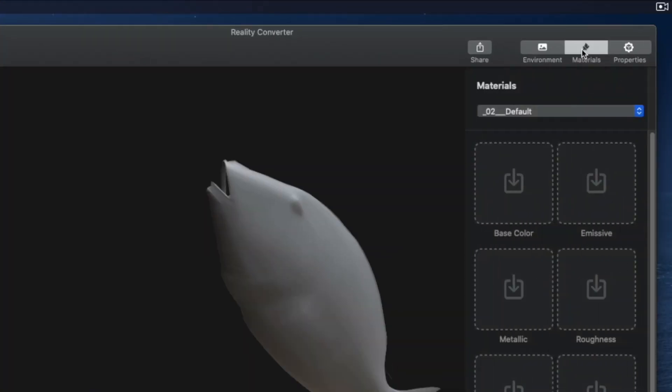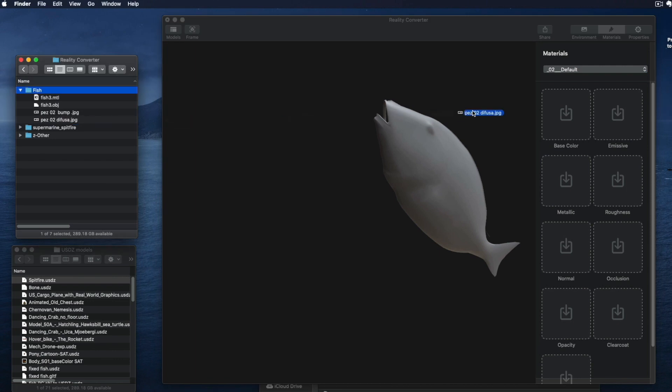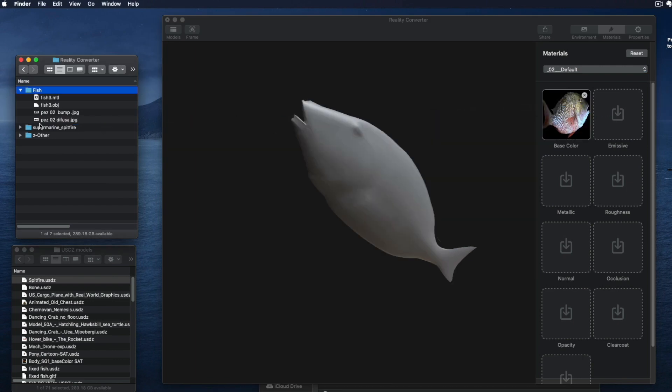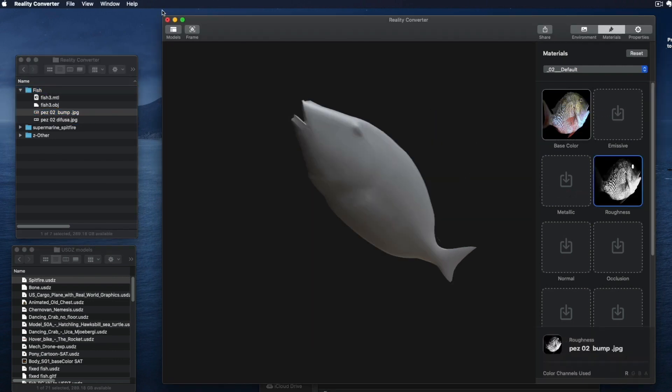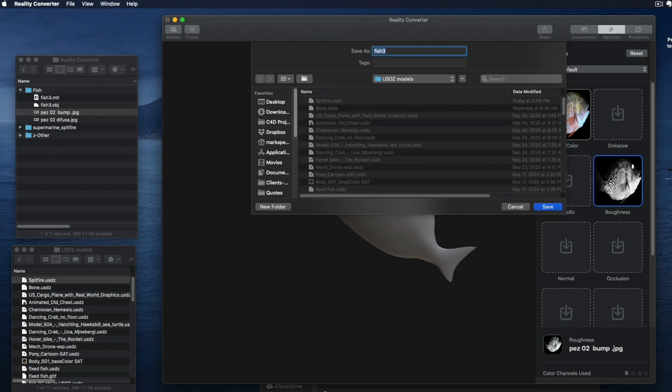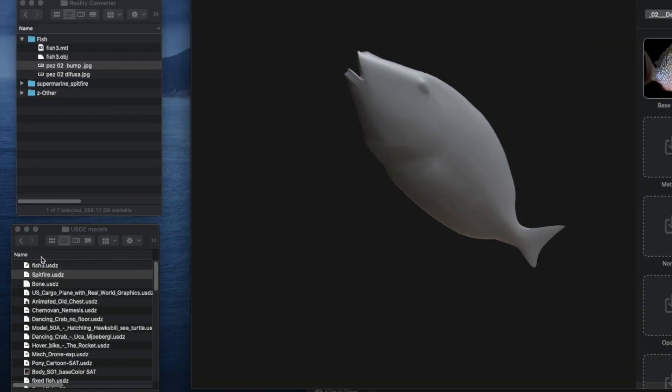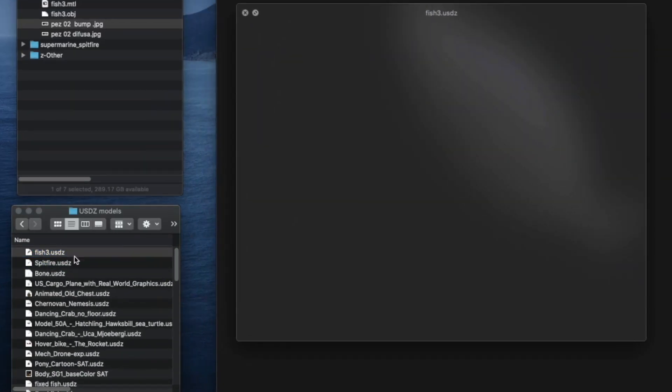Using the materials tab, you can add any available files to the appropriate channel. The model won't update here, but when you export it and use Quick Look, the materials have been added to the USDZ version.